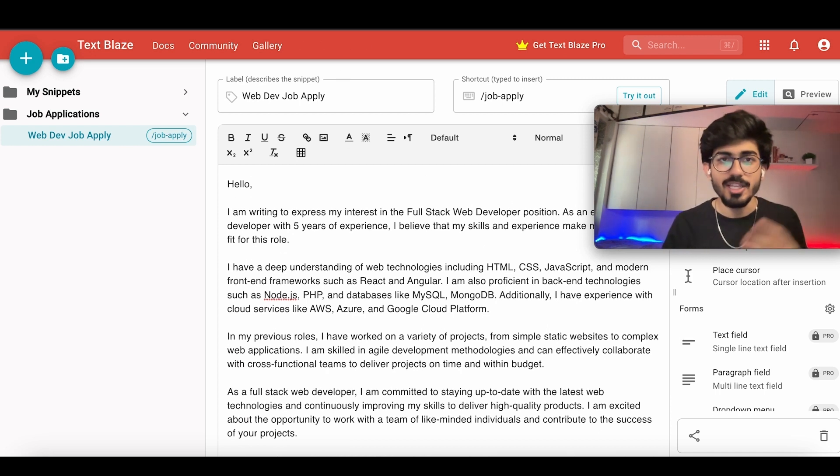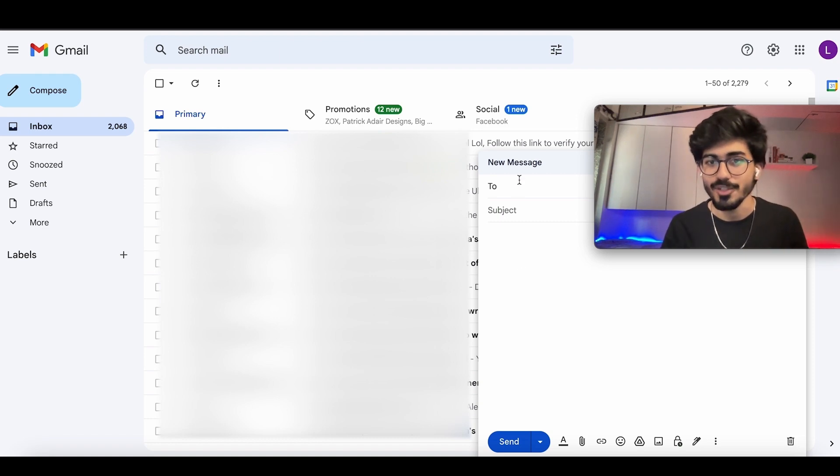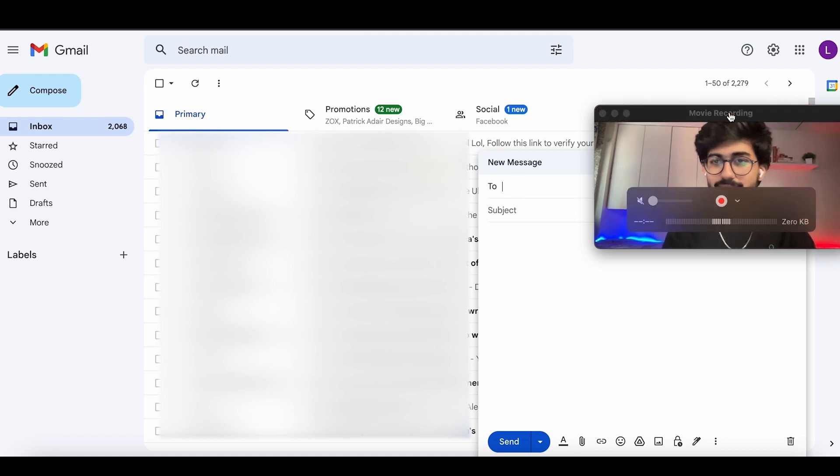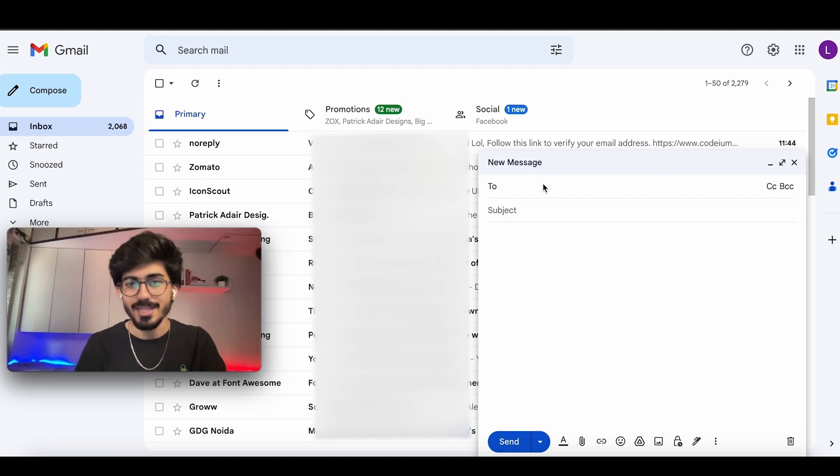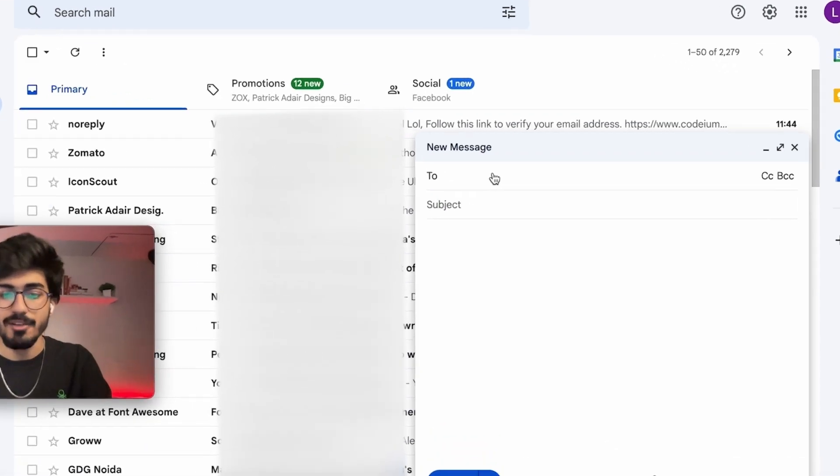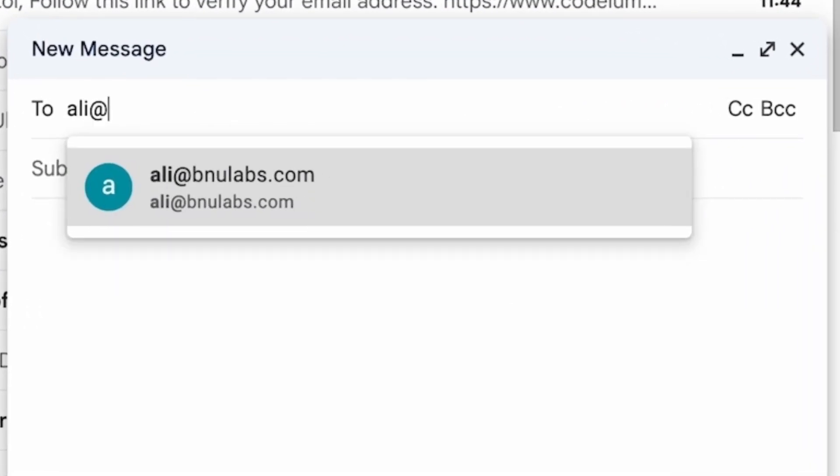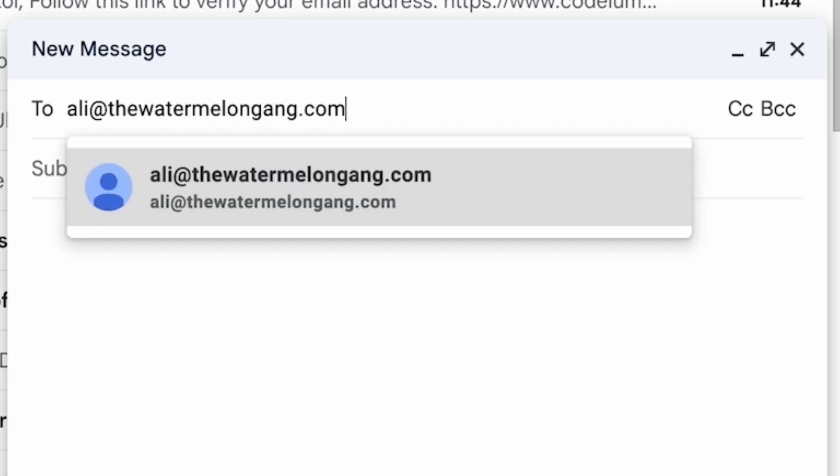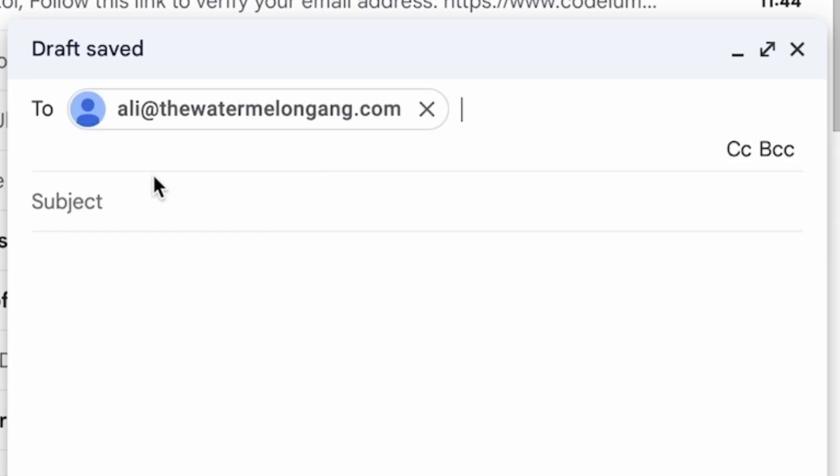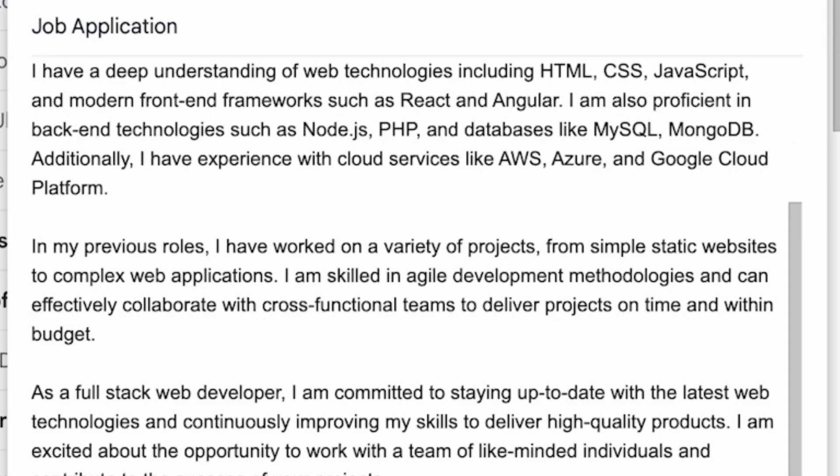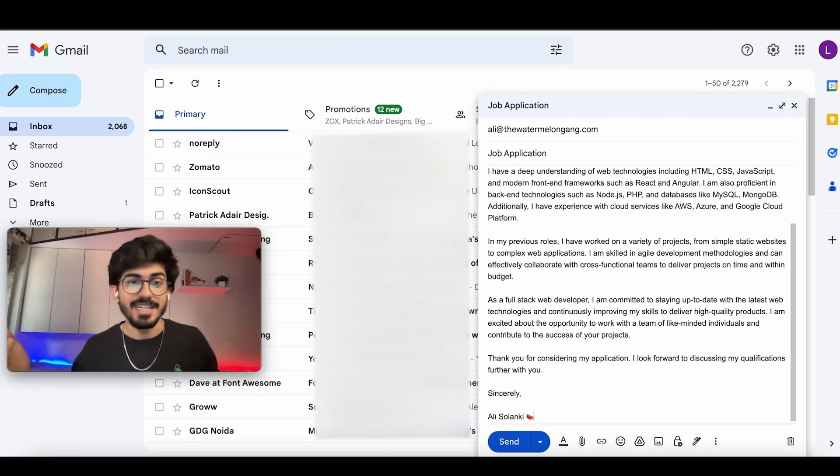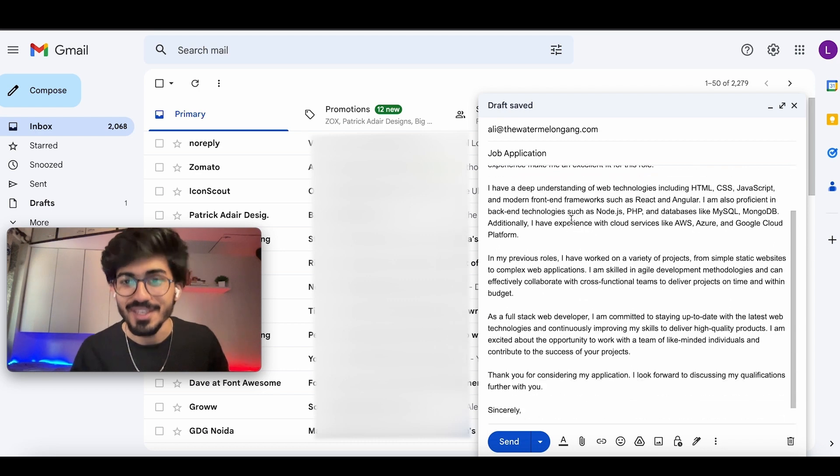Now let's just go over to our email and see how we can use Text Blaze for it. I'll just write in any of the people that I want to mail. For example, I want to mail Ali at the rate watermelon rank, and I want to apply for a job at watermelon rank. So job application. And here, I can just put in the snippet, which is job apply.